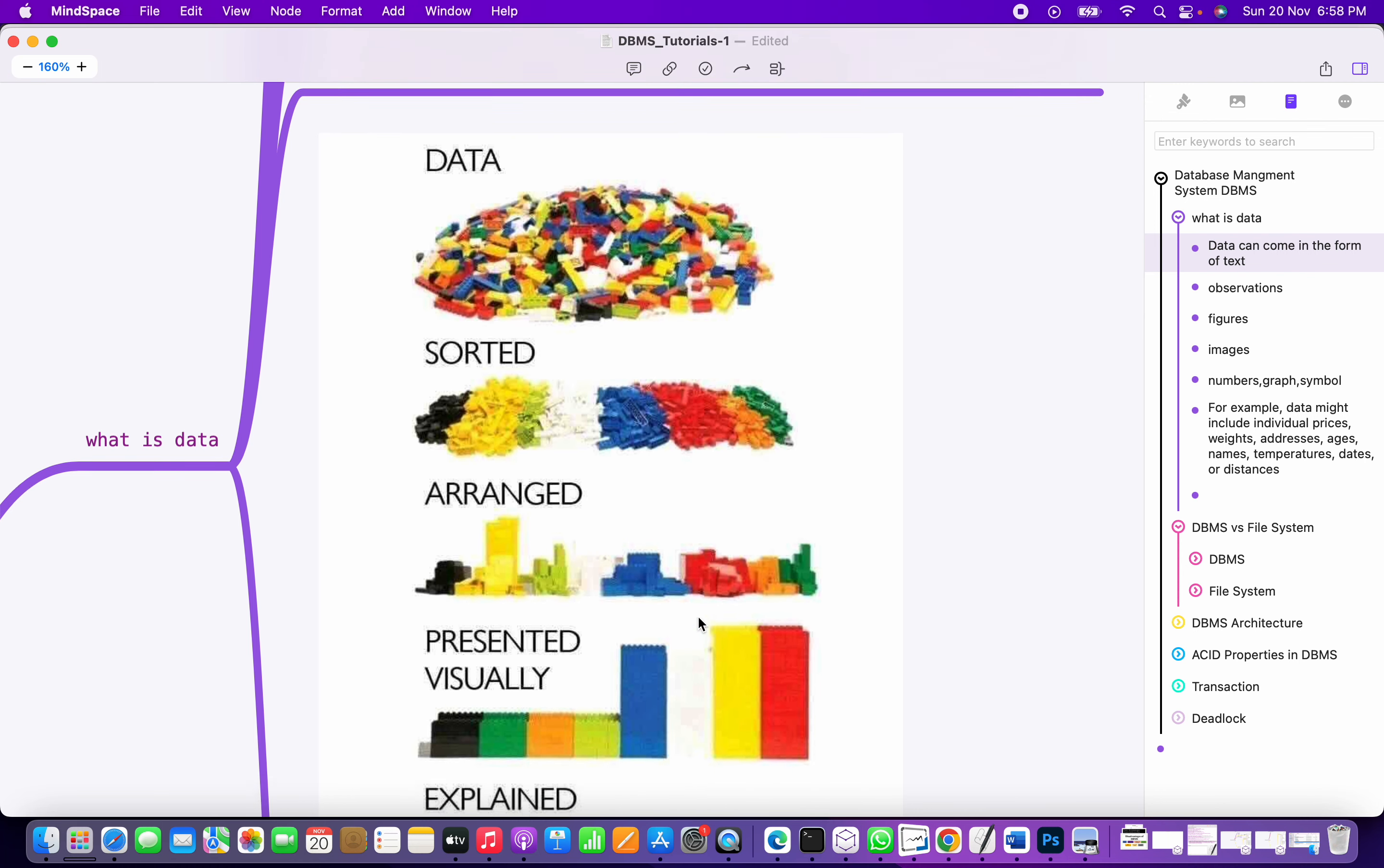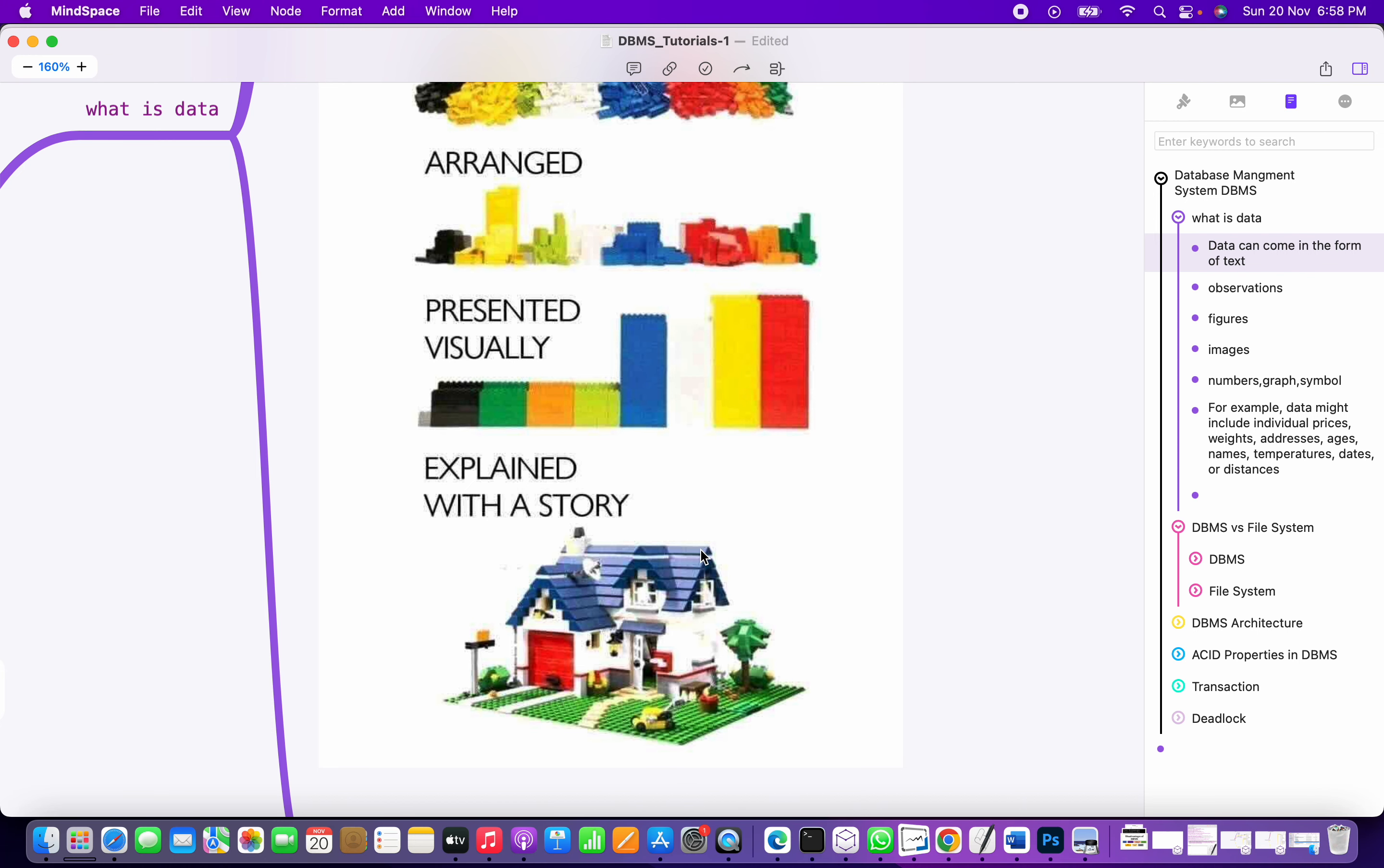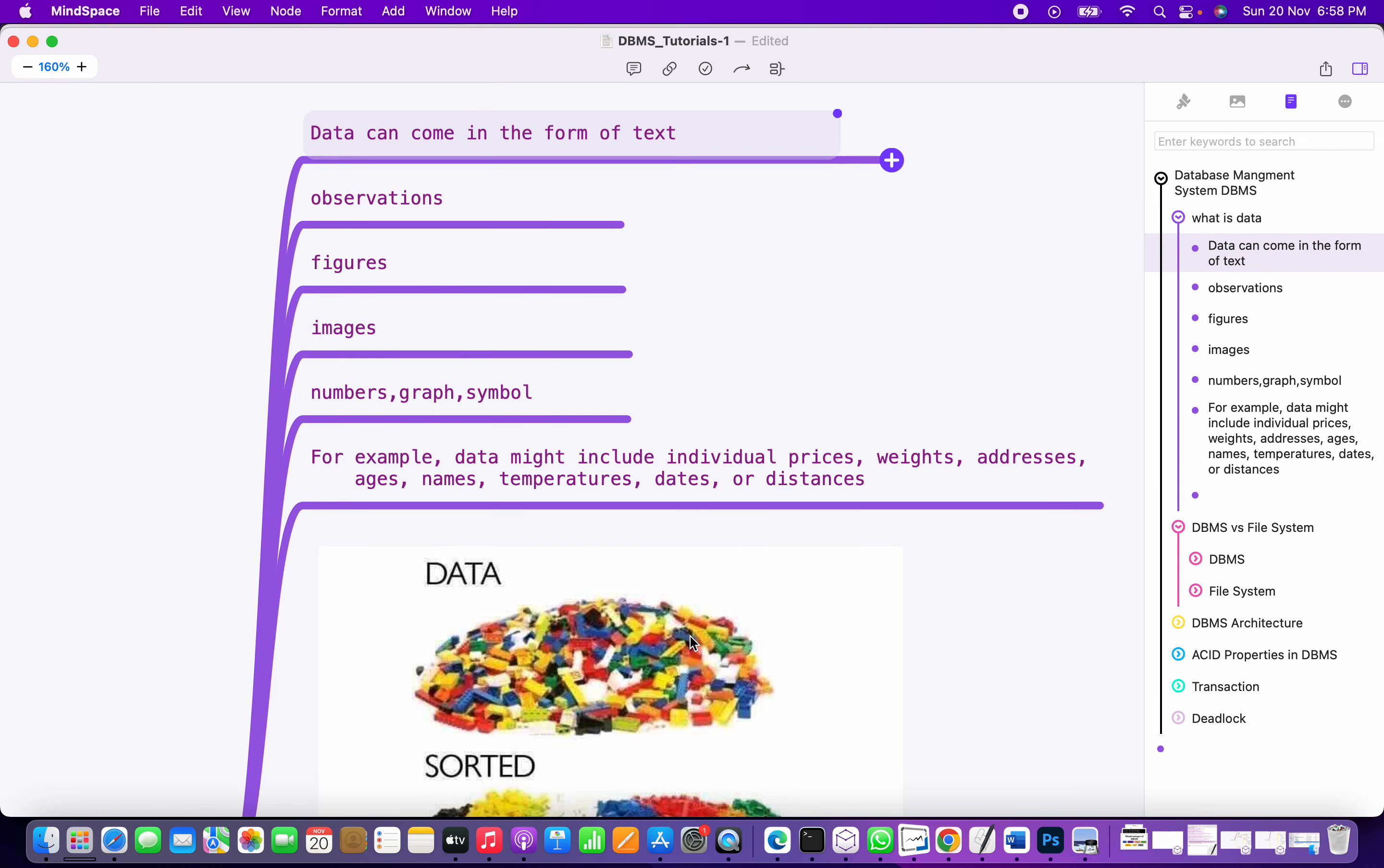Then we can present it visually. Based on this data, we can explain the story. The story is explained with the help of various tools we have in the market right now. When you learn data science, data engineering, or data analyst tools, you will understand how this story is derived from the data.